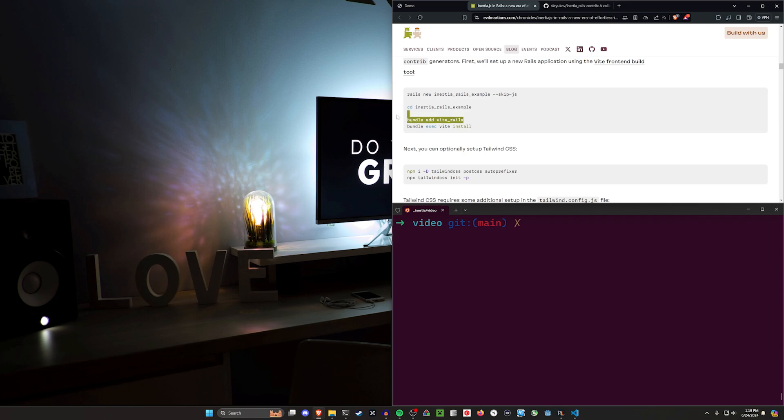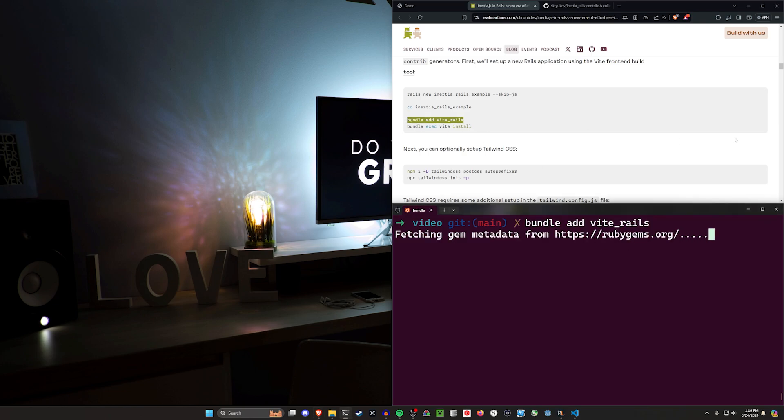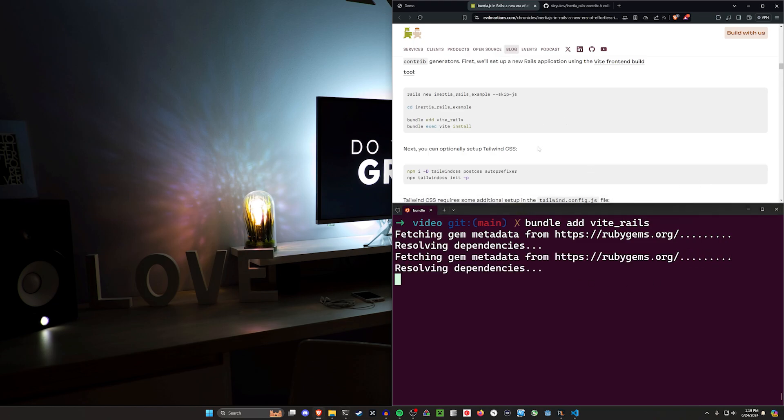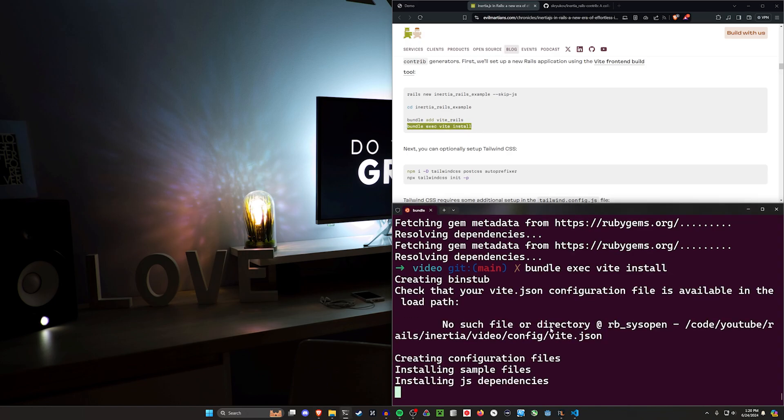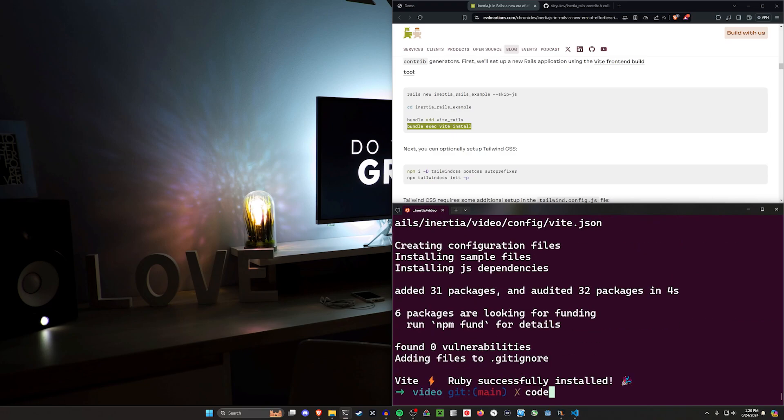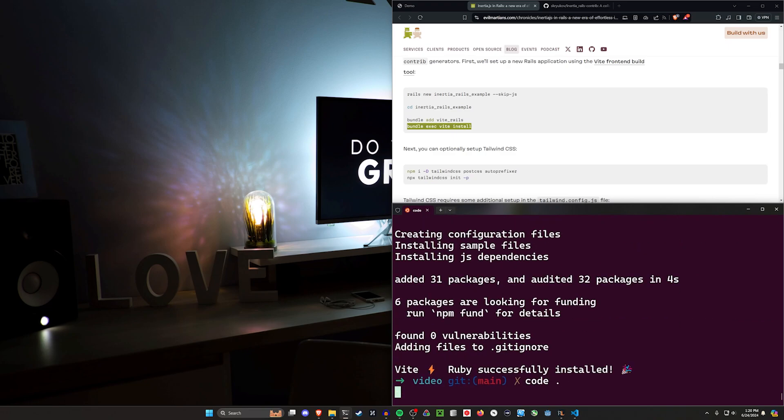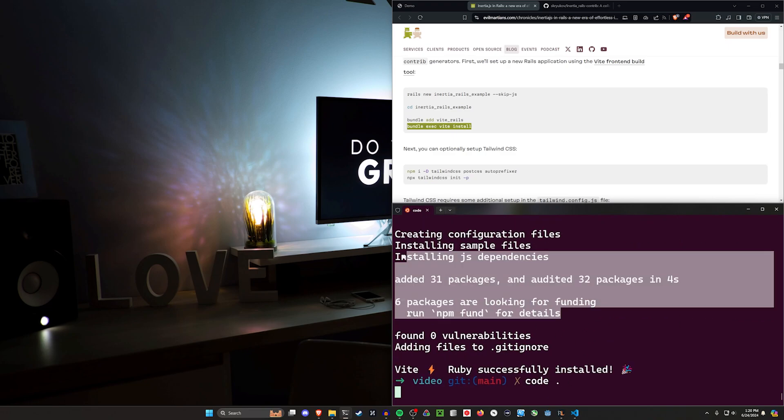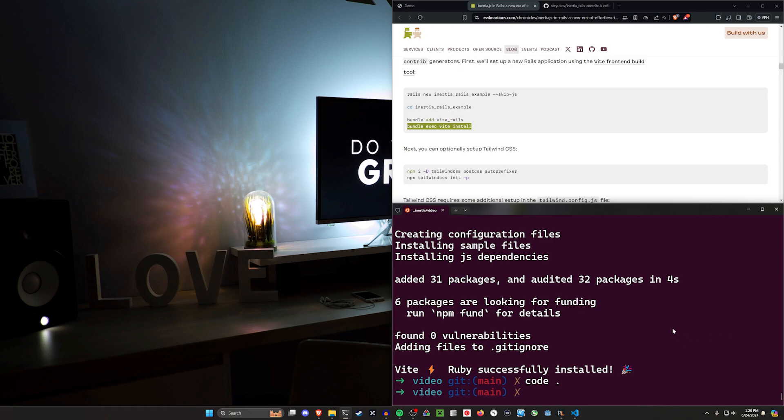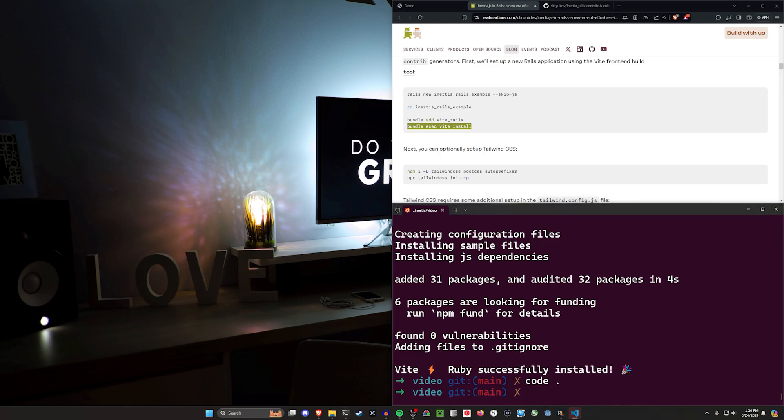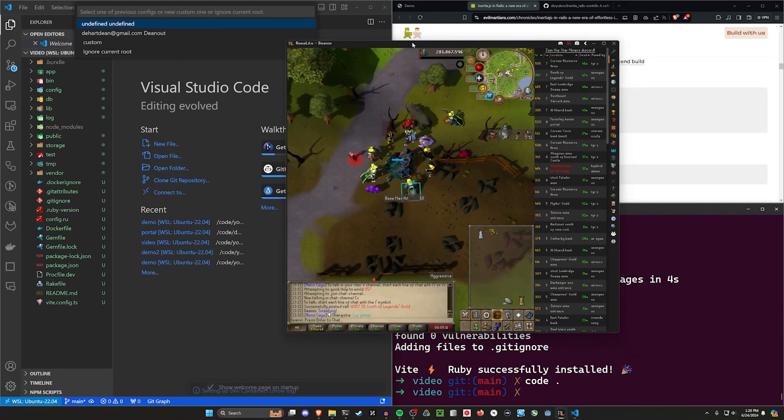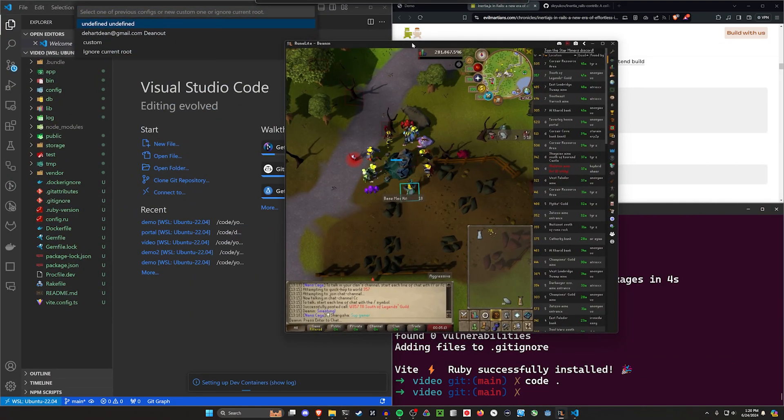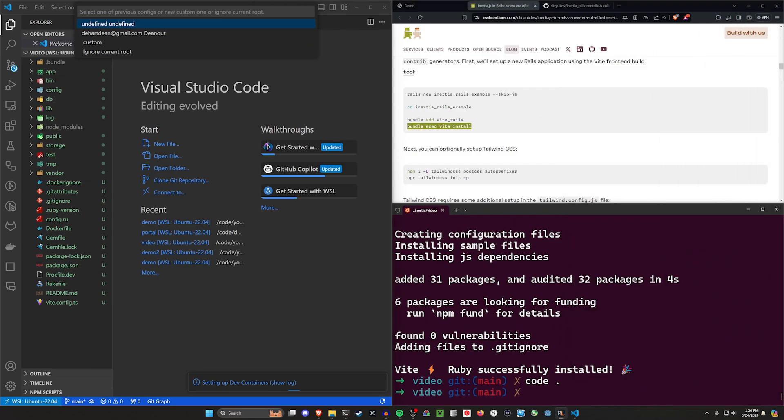First step, we need to do a bundle add for vite_rails. If you've never used Vite before for a front end app, this is probably my favorite tool for JavaScript land, just so fast and so easy to use. Then we're going to do a bundle exec vite install. Once this is done, we're going to do code dot to open this up in VS Code. Oh, it opened up behind RuneScape. I'm currently busy mining.